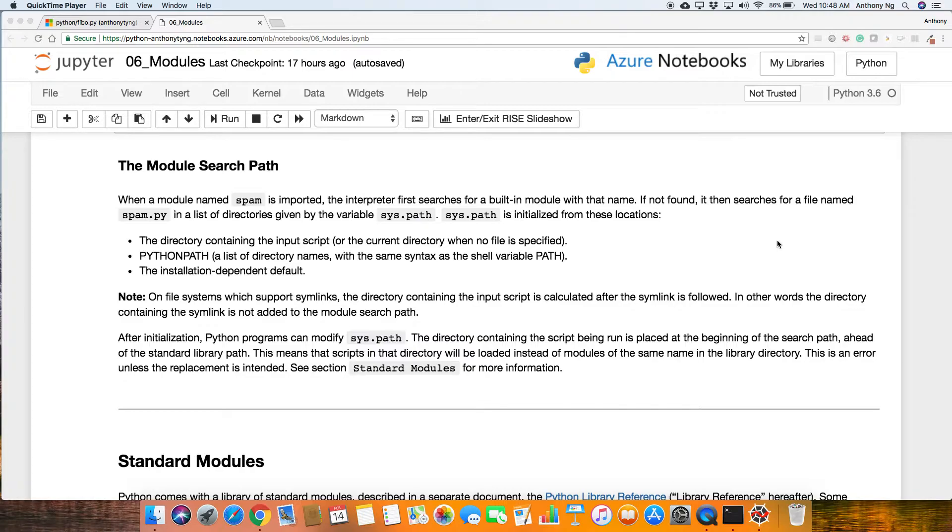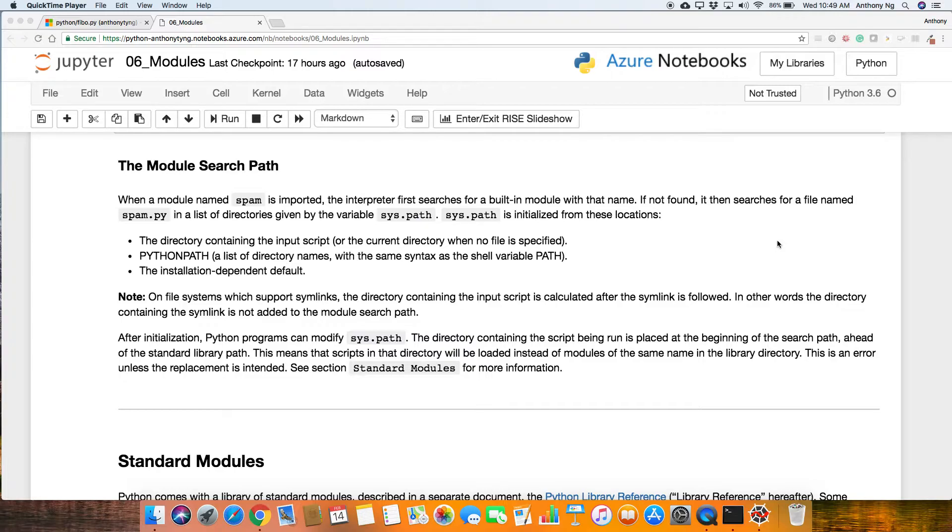What are these locations? The directory containing the input scripts or the current directory when no file is specified. Python path, basically a list of directory names with the same syntax as the shell variable path. And also the installation-dependent defaults. So basically all of these are pretty fine. If it's not, then you will get an error.